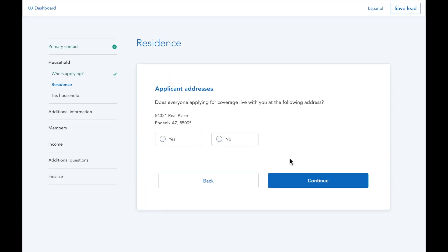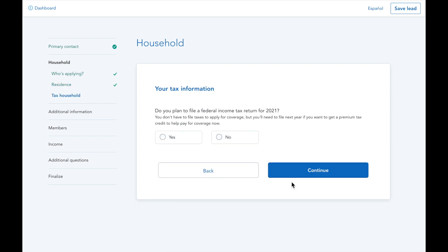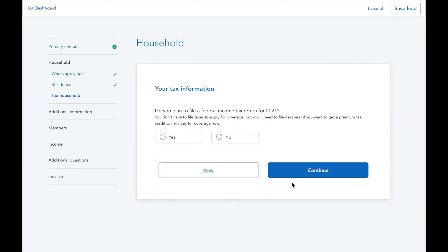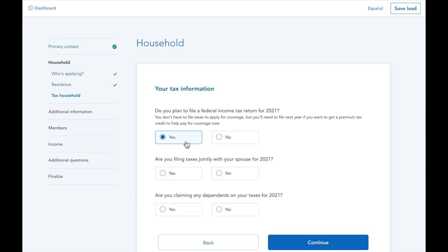The following questions about tax information determine your client's eligibility for and amount of subsidy. If your client plans to use a premium tax credit to lower their monthly insurance payments, they'll need to file a federal income tax return for the year of coverage and answer yes to this question. In most cases, if your client has a spouse like this example, they'll need to file taxes jointly to get subsidies.